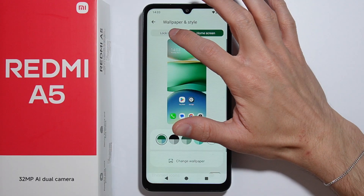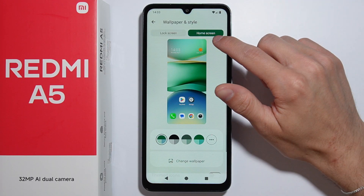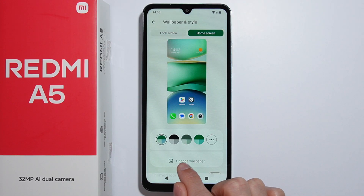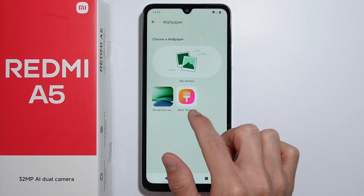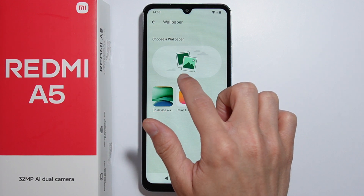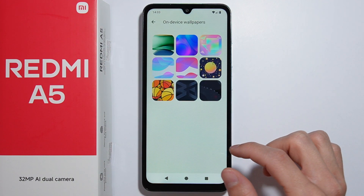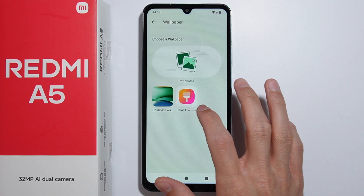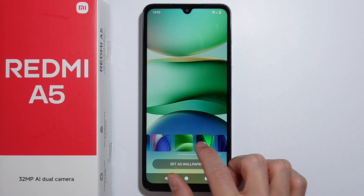Select the home screen option, then press the button to change wallpaper. From here you can select from your pictures in your gallery, some on-device wallpapers, or you can also select from Mint Themes.